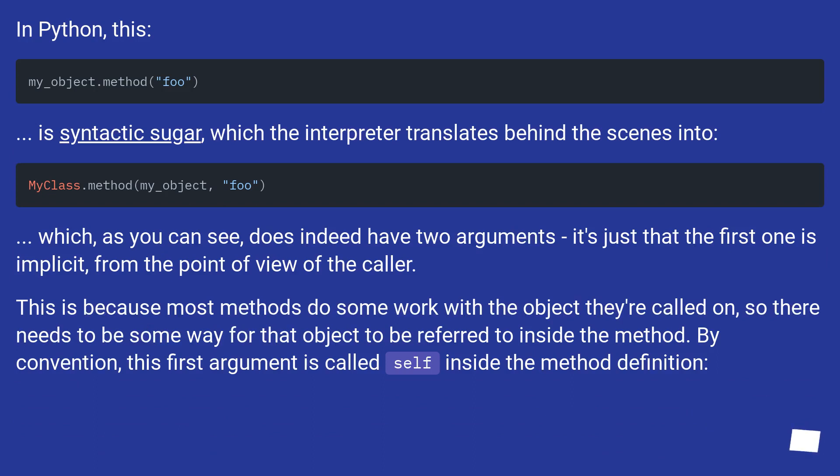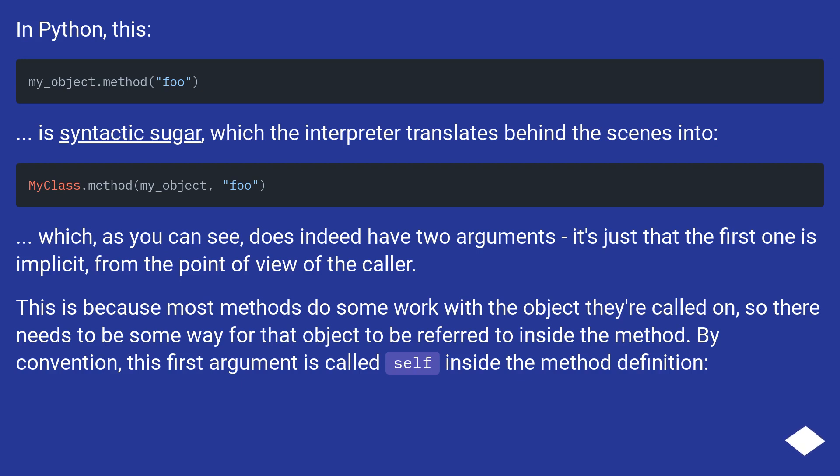In Python, this is syntactic sugar, which the interpreter translates behind the scenes. Which, as you can see, does indeed have two arguments. It's just that the first one is implicit from the point of view of the caller.